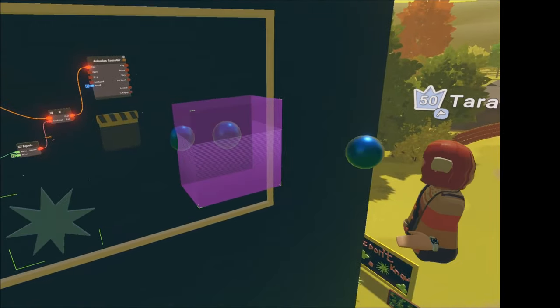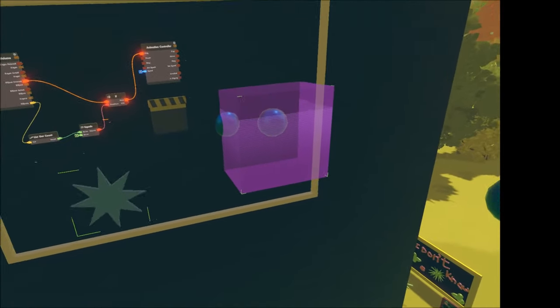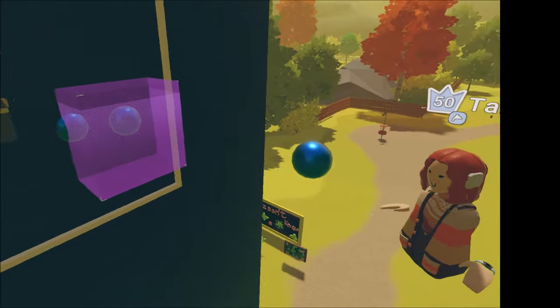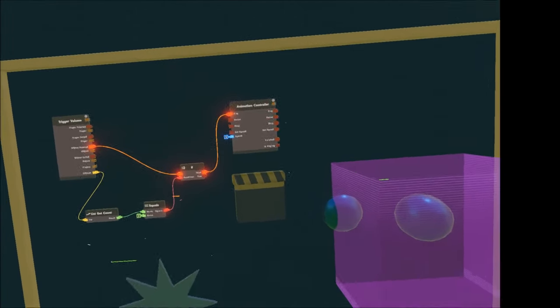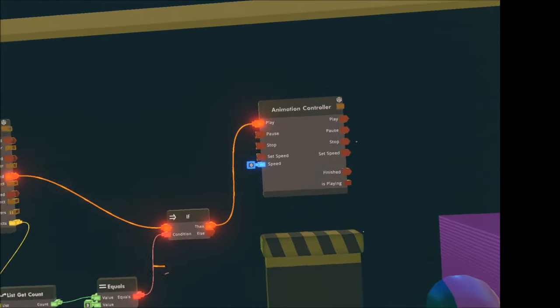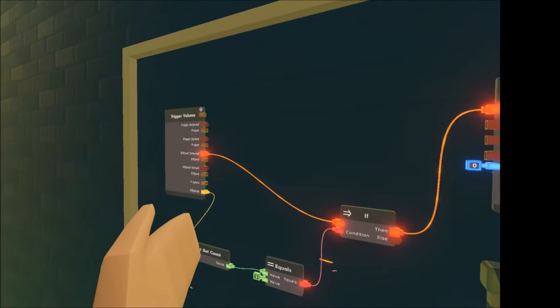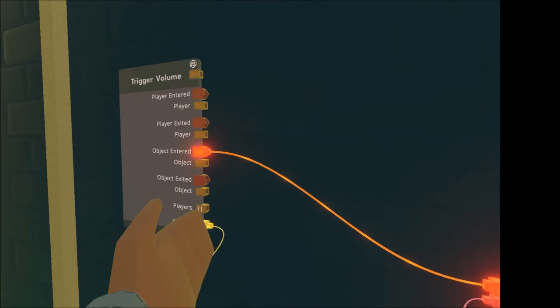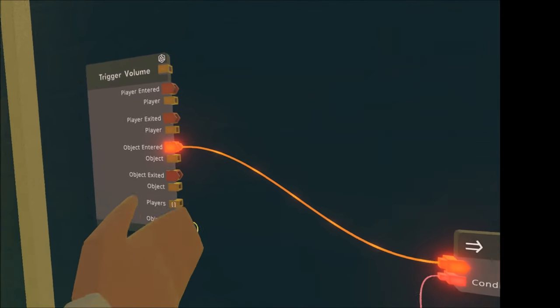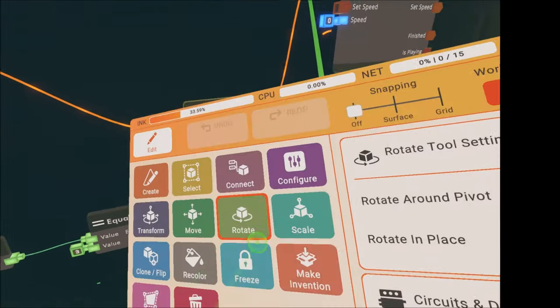Now if we take out one object, the animation will still go on as we need to connect the else part on the if chip to tell the condition what happens if all three objects are taken out of the trigger zone.